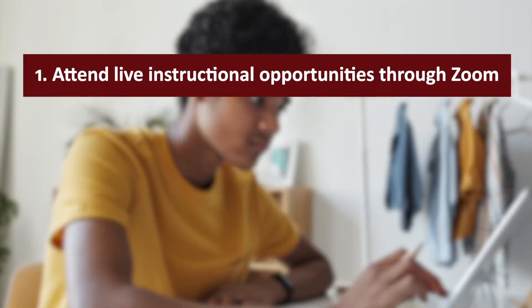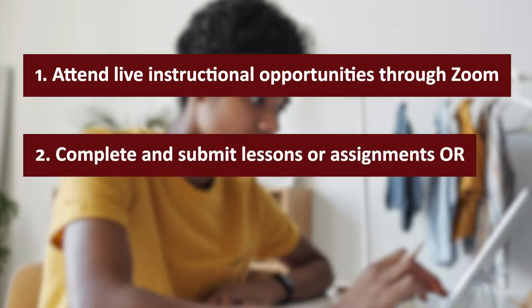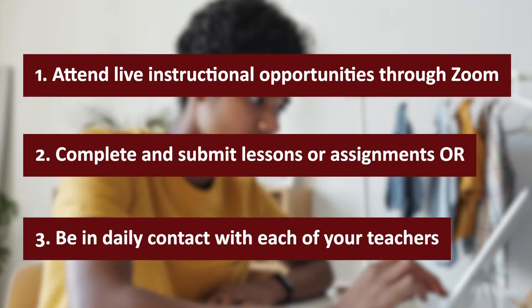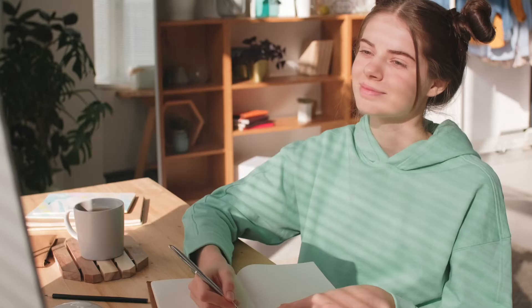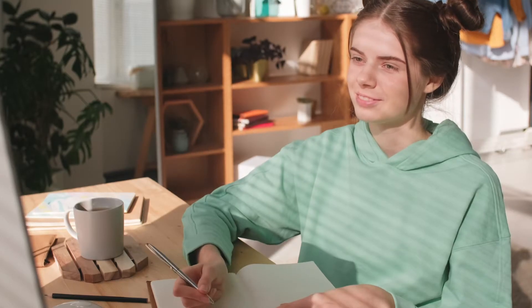First, attend live instructional opportunities through Zoom. Second, complete and submit lessons or assignments. Or third, be in daily contact with each of your teachers. Two types of instruction are available.